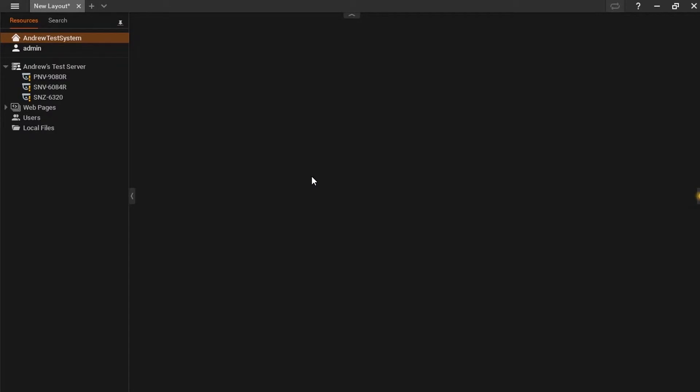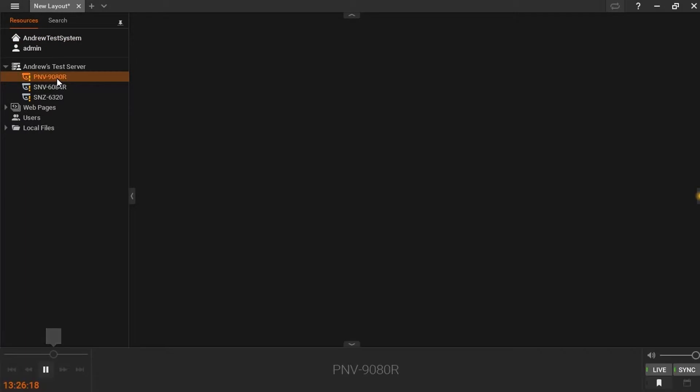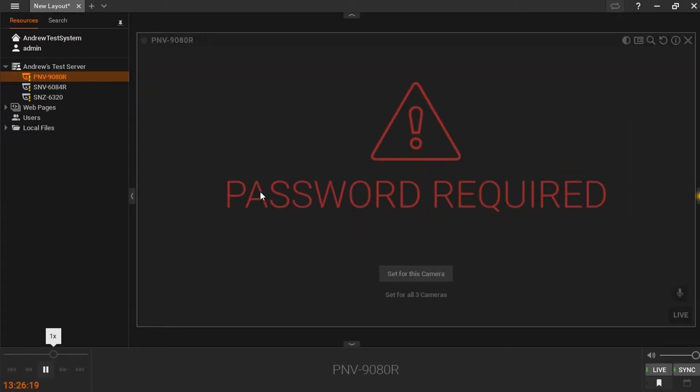Newly added Wisnet series cameras that are in a factory default condition will be identified with an exclamation point over their icon. When accessing one of these cameras, the user will be prompted to set a new password.